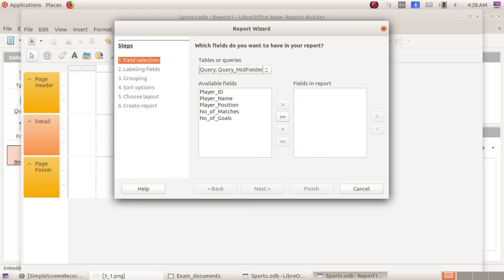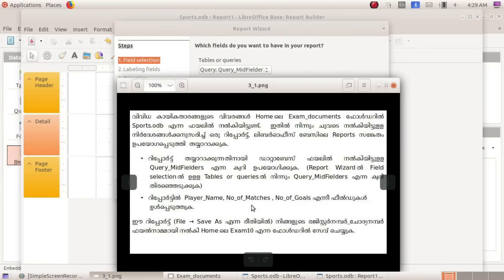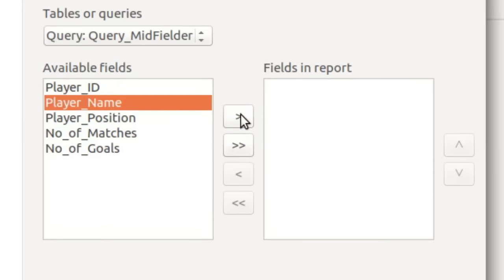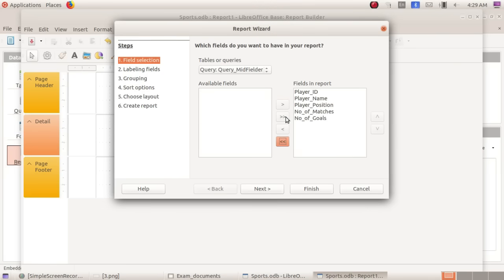What is the player name, number of matches, number of goals? These are the fields. The fields to include in the report: player name, number of matches, number of goals. Select player name and click here. Then number of matches — click here. Then number of goals — click here.